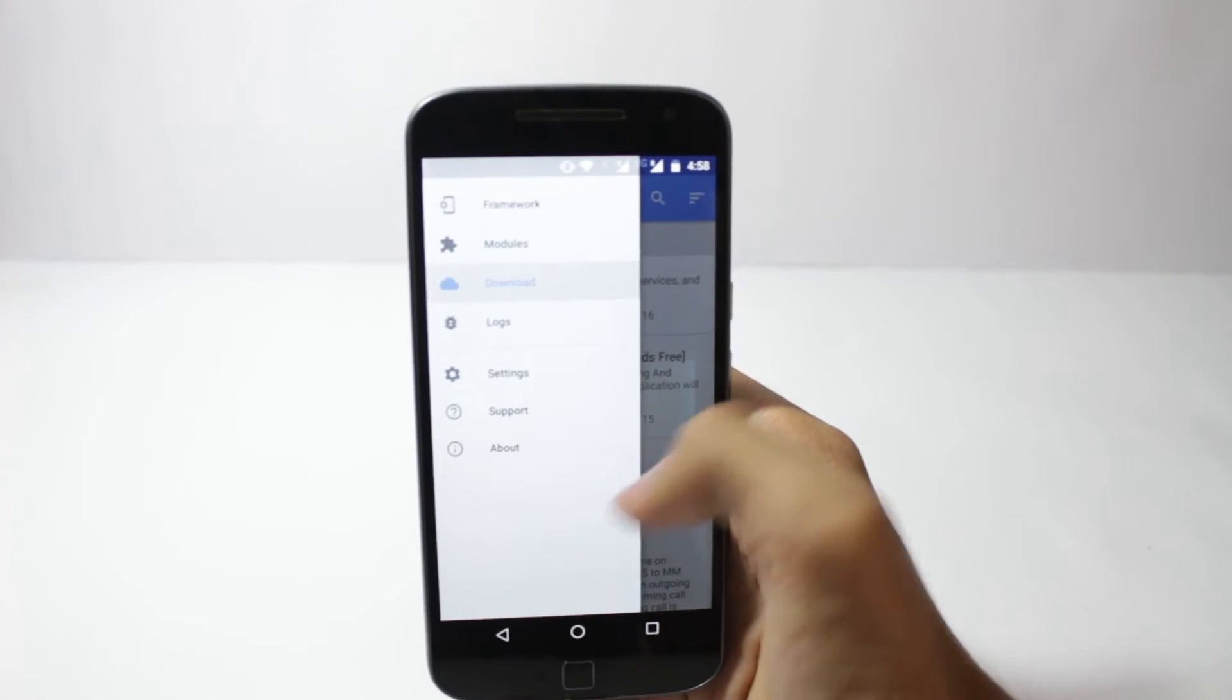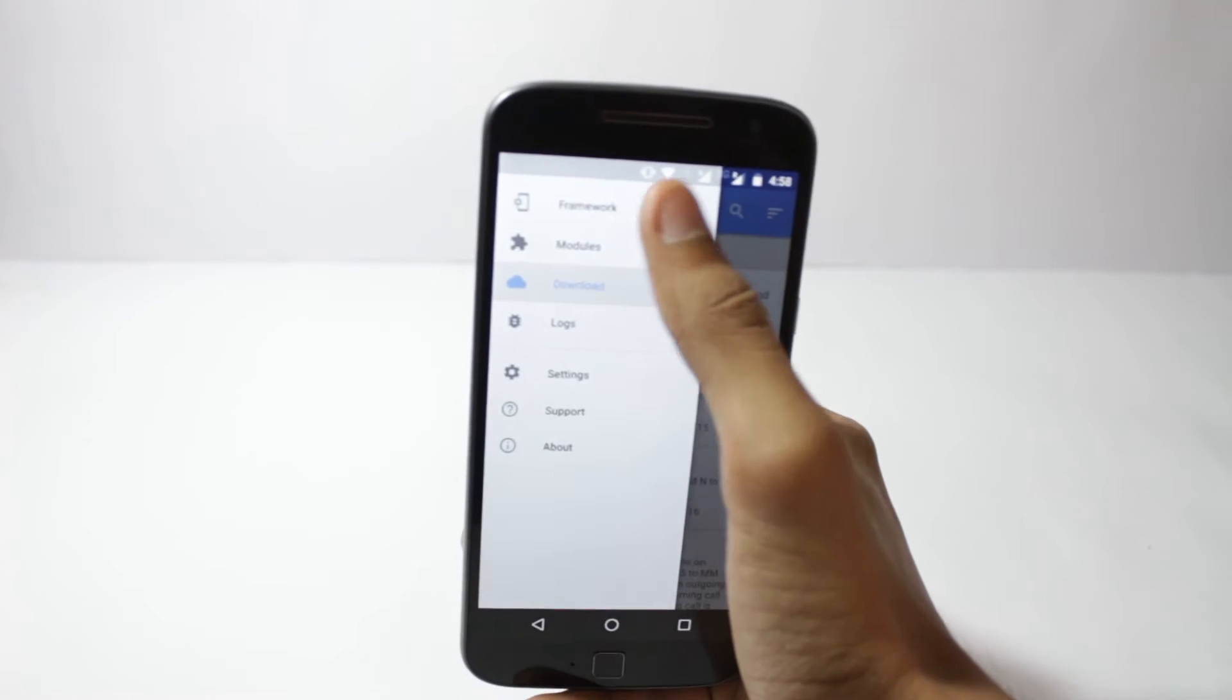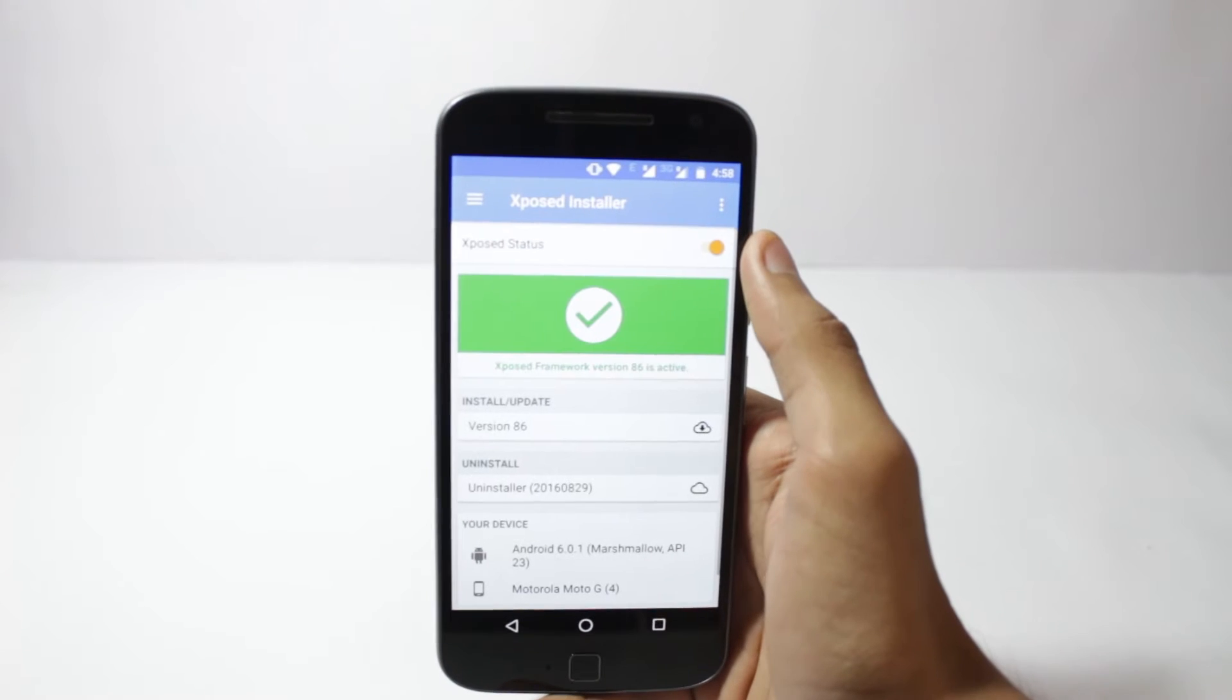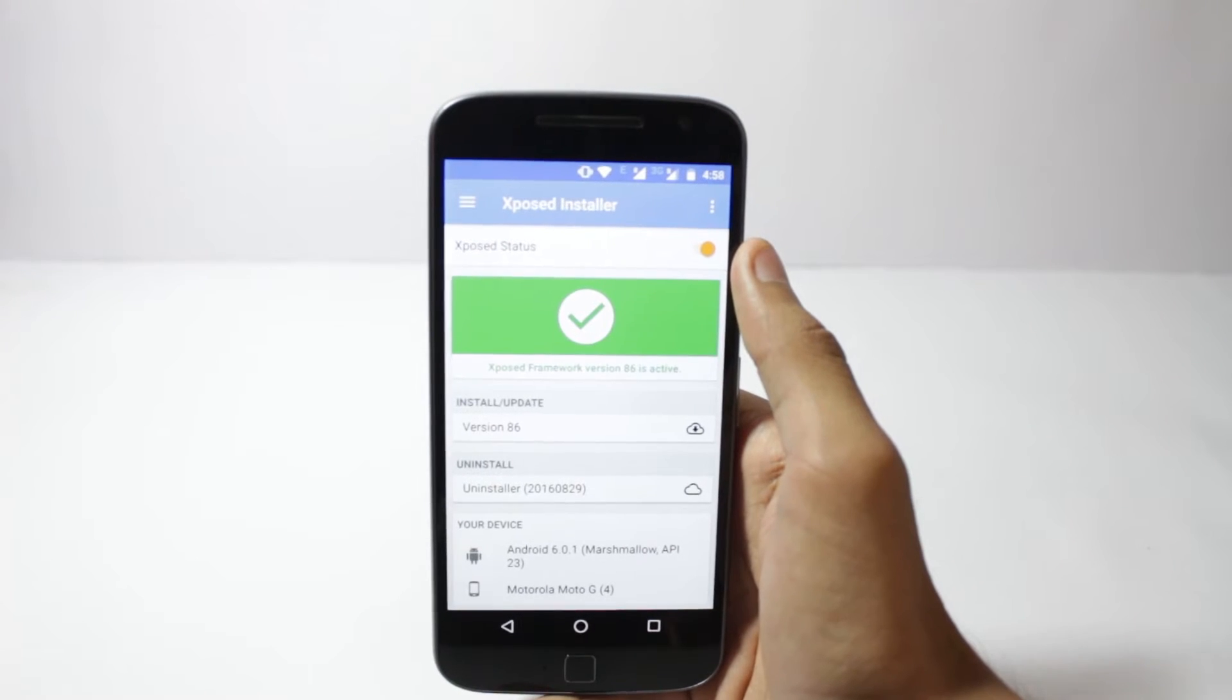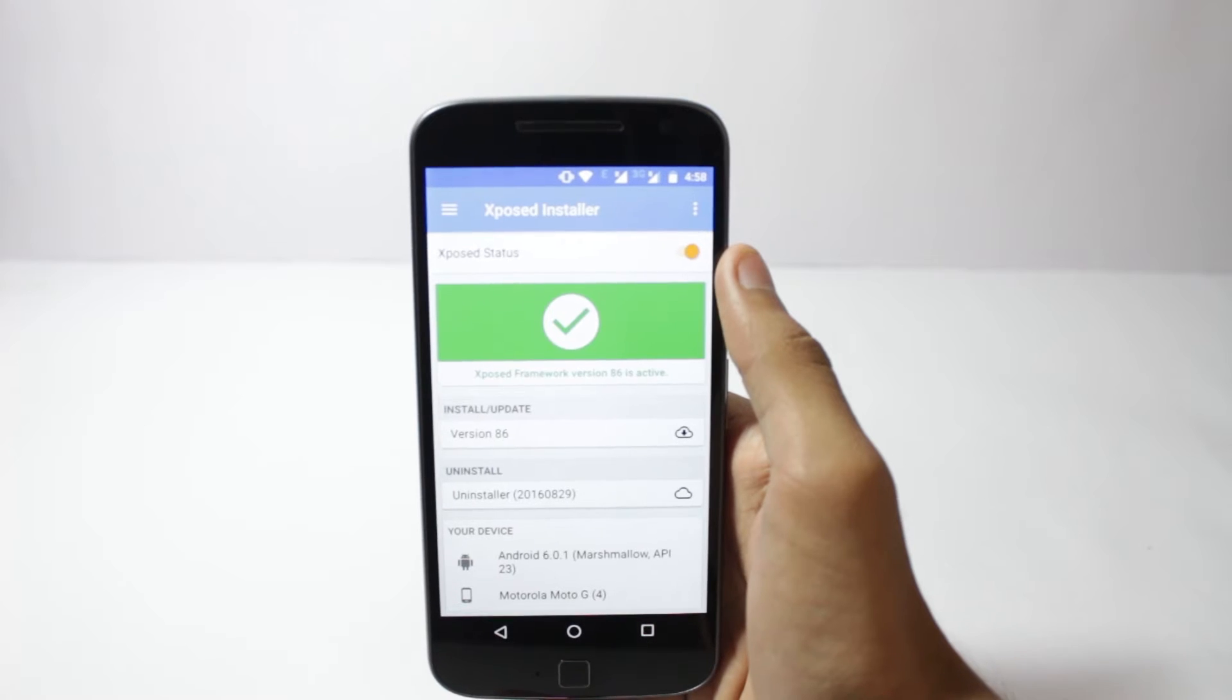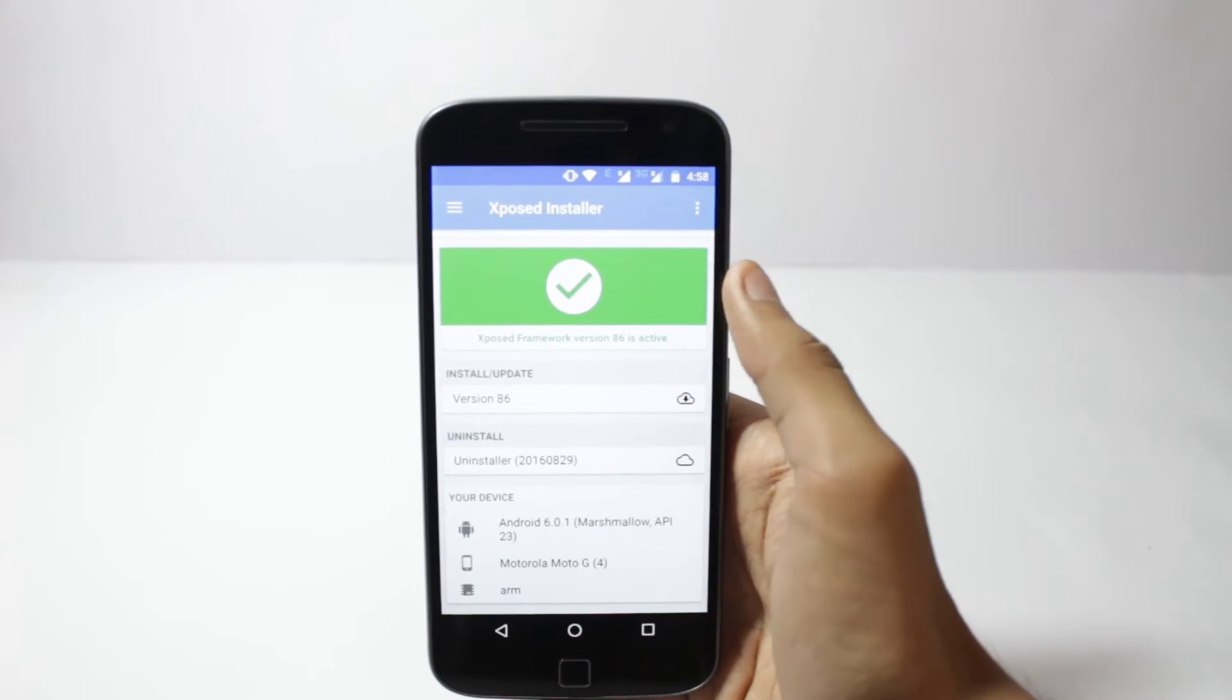If you're running anything before Marshmallow you can use my other video, and if you're running Nougat it's not available yet, but as soon as it comes out I'll surely make a video on it. So let's start.